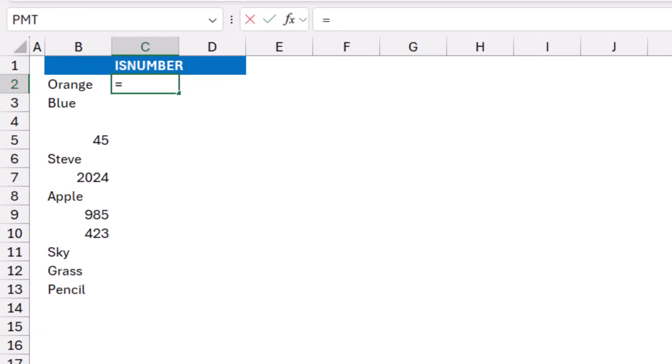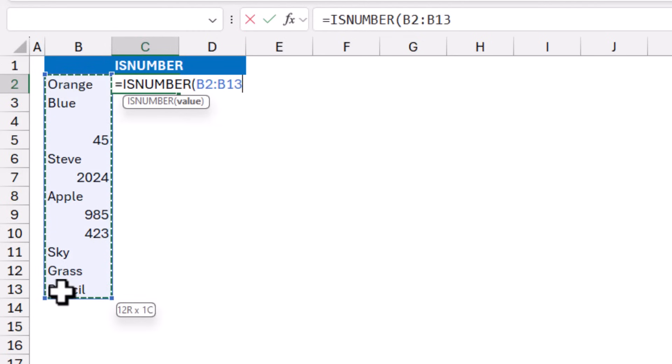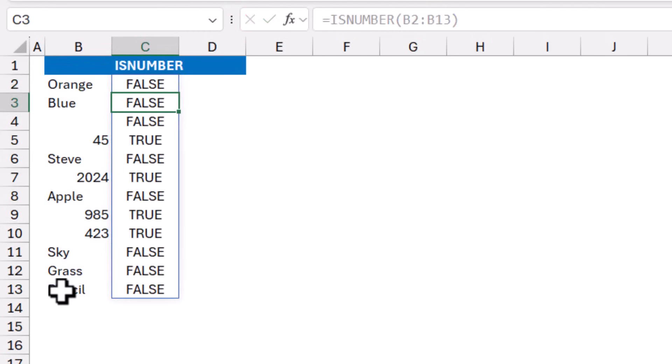Equal ISNUMBER, and then I hit tab. I select the range from B2 to B13. I close the bracket and hit Enter. And whenever I have a number, I get a true. Whenever I have a text or a blank, I get a false.